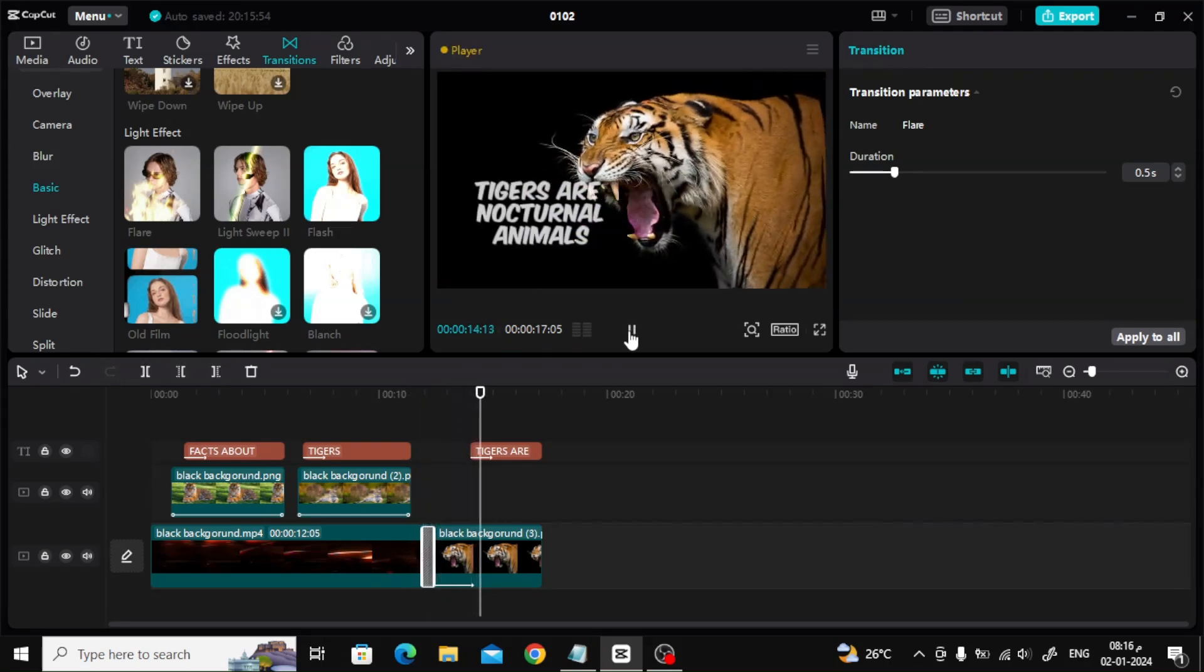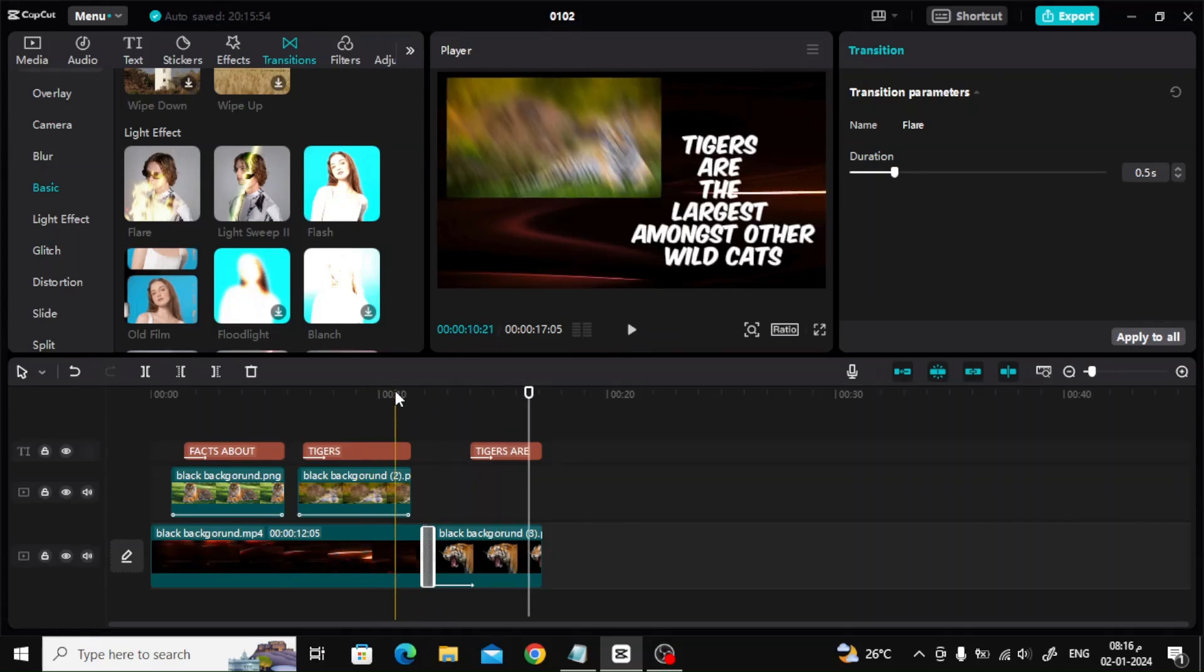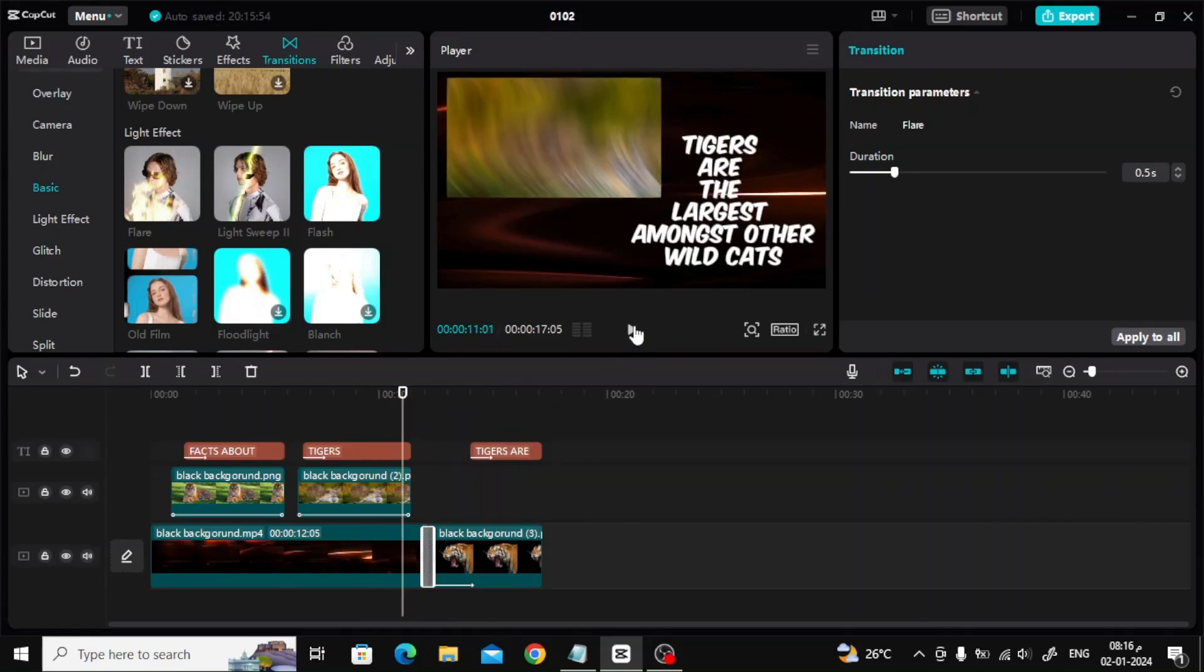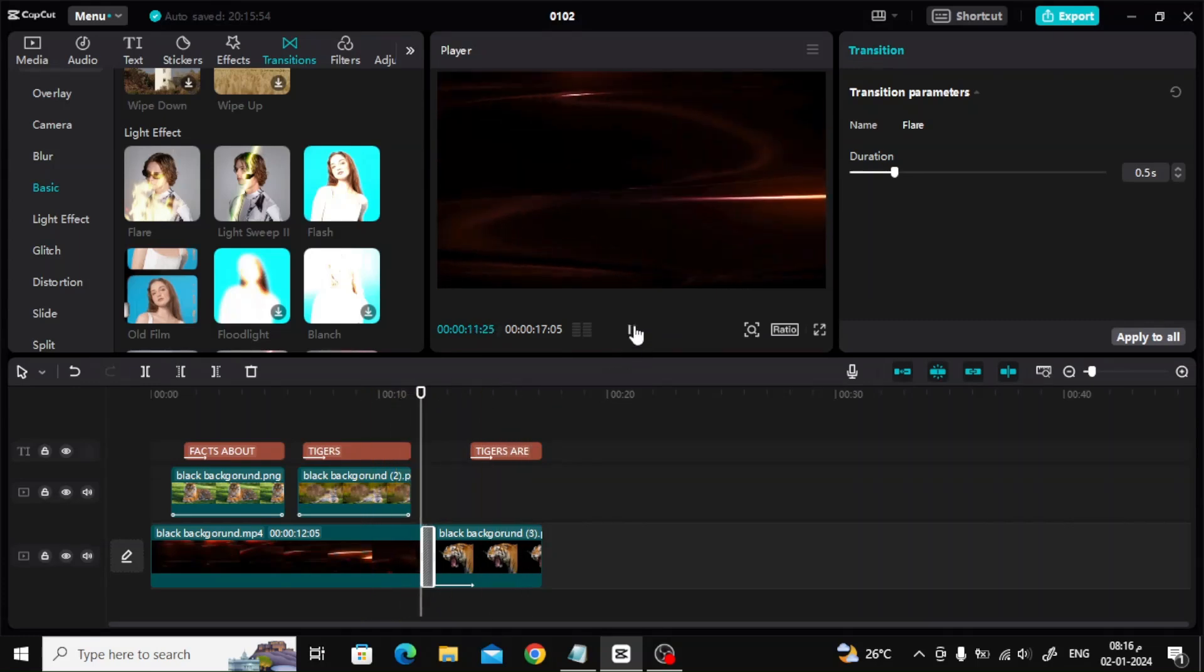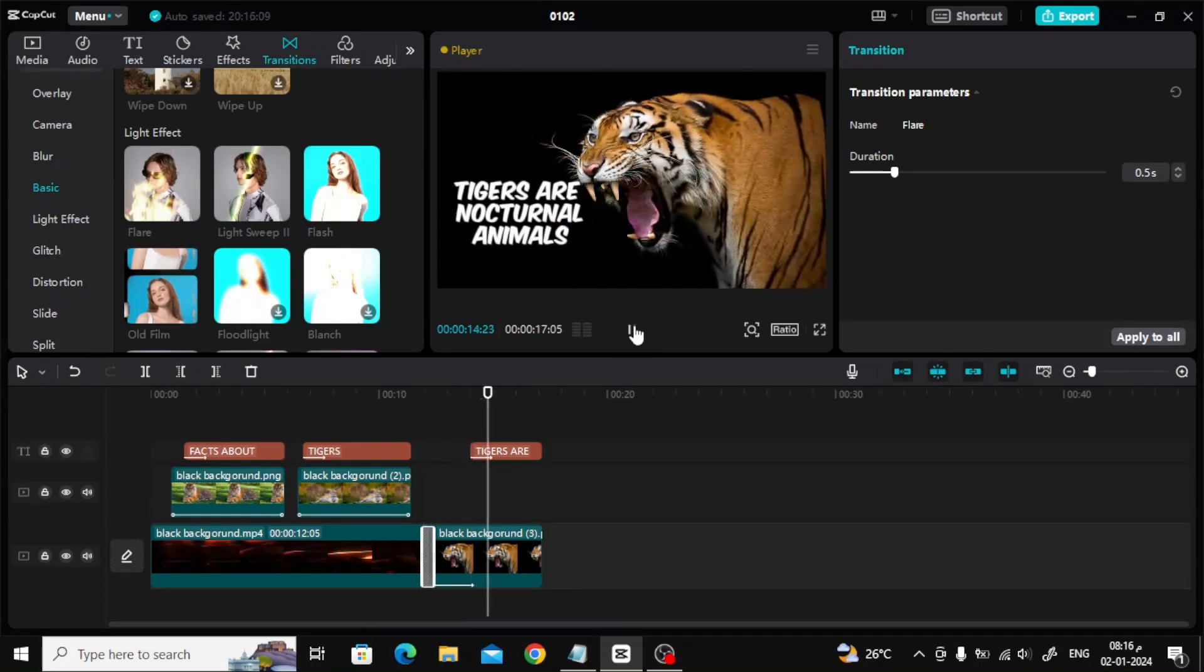I added a fire effect as you can see. Now I will finish inserting the last picture.